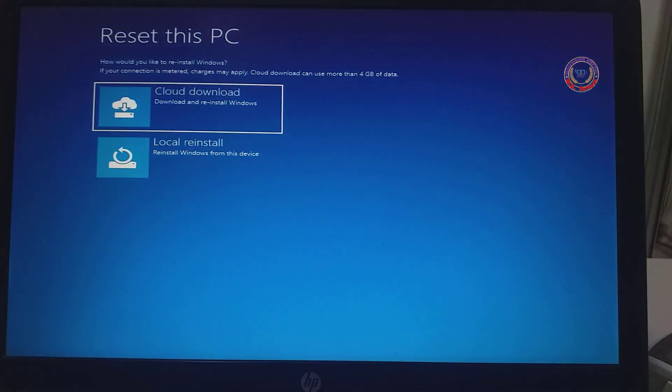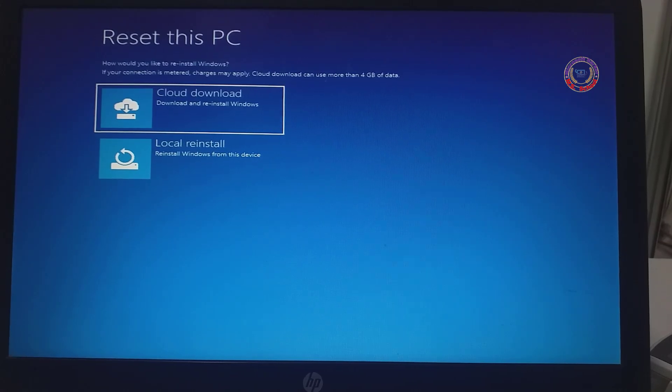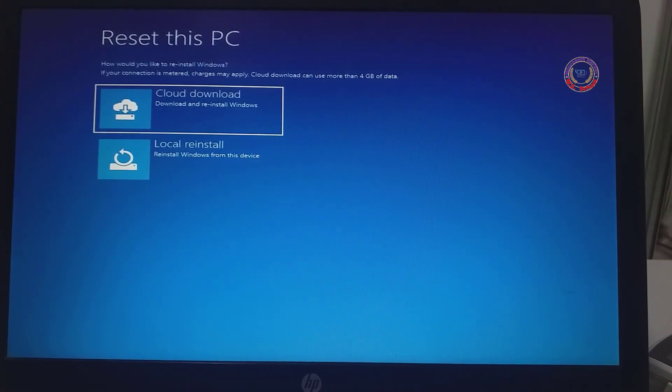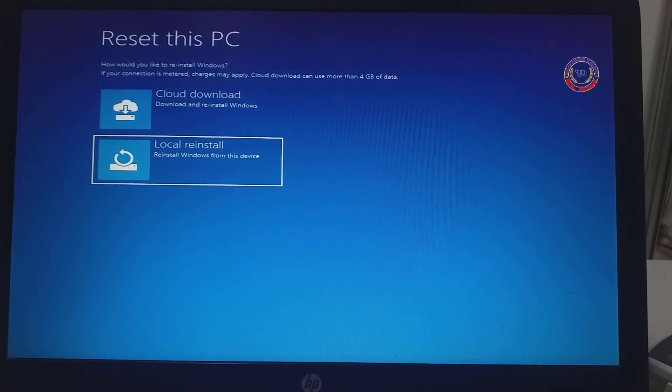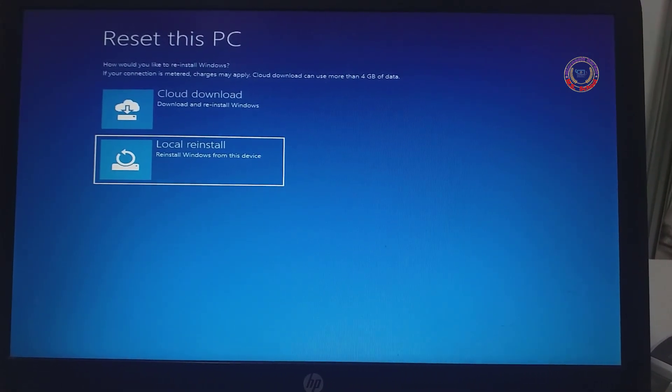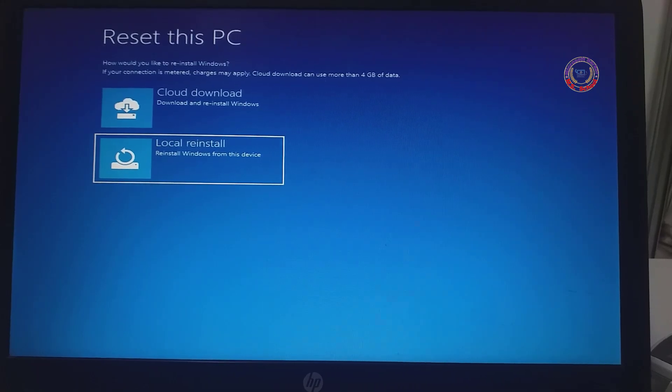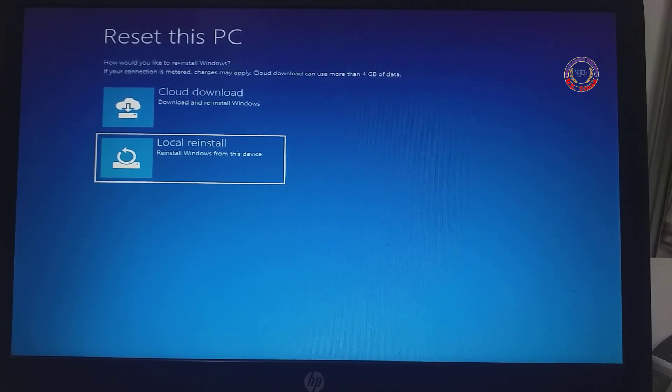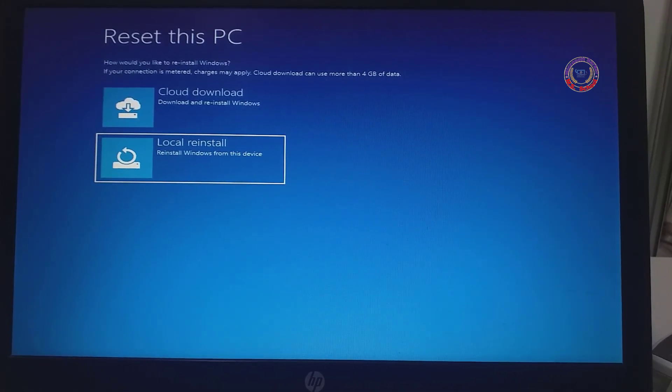And click on Remove Everything. Here also we have got two options and click on Local Reinstall.